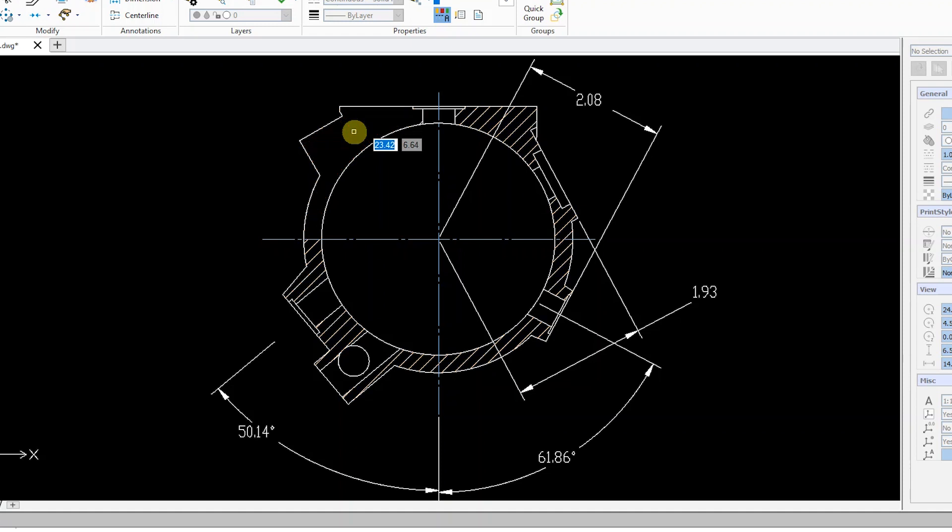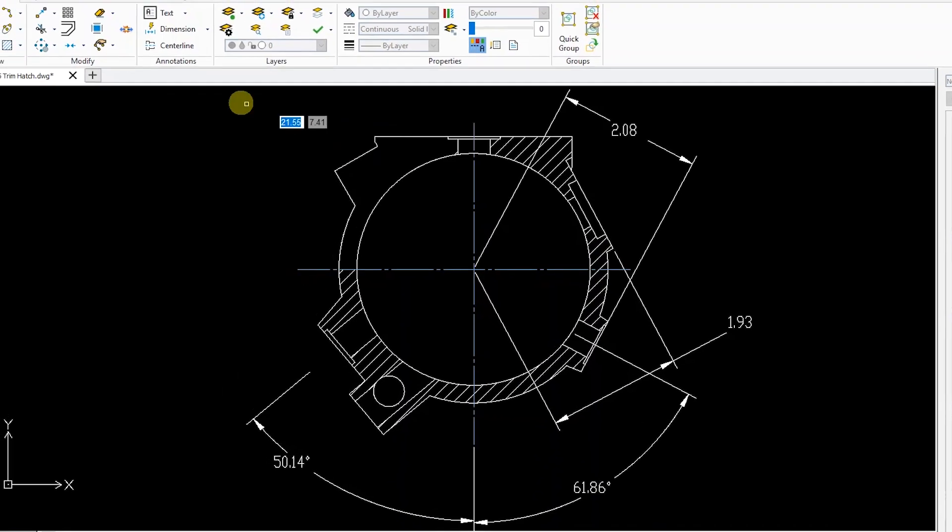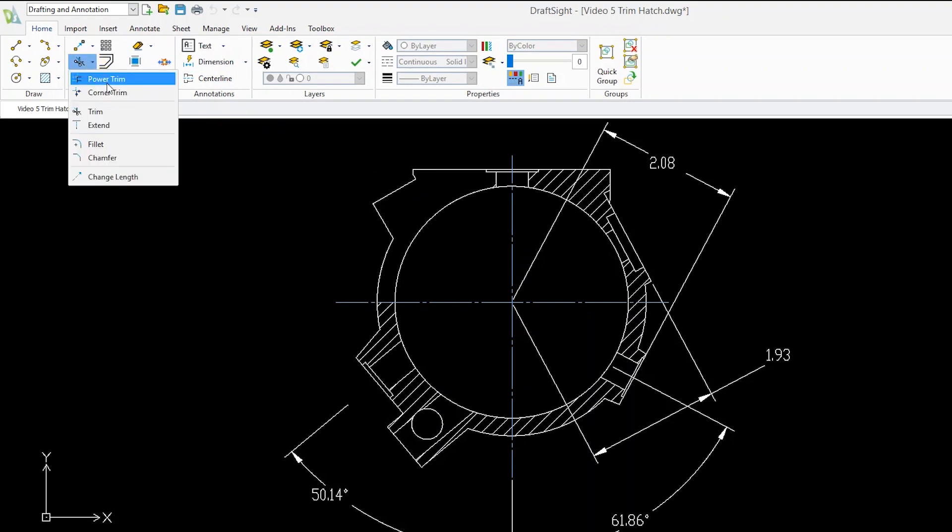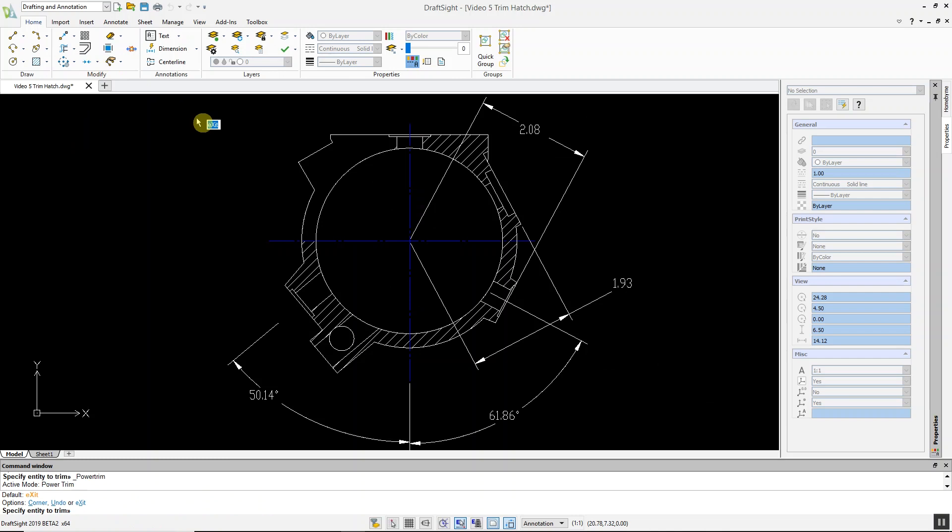You can also use the Power Trim command to trim hatches in DraftSight. From the drop-down menu, click the Power Trim command, and then click and drag the pointer across the hatch you want to trim.